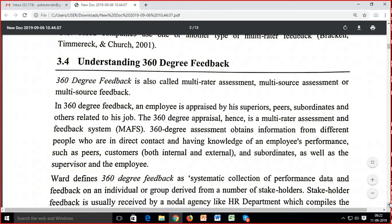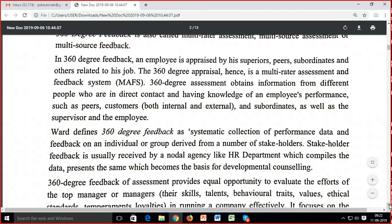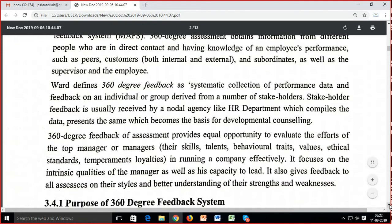In 360-degree feedback, one individual is rated by many people from multiple sources. An employee is appraised by superiors, peers, subordinates, and others related to their job. The 360-degree feedback appraisal is hence a multi-rater assessment and feedback system that obtains information from peers, customers both internal and external, subordinates, as well as supervisors.